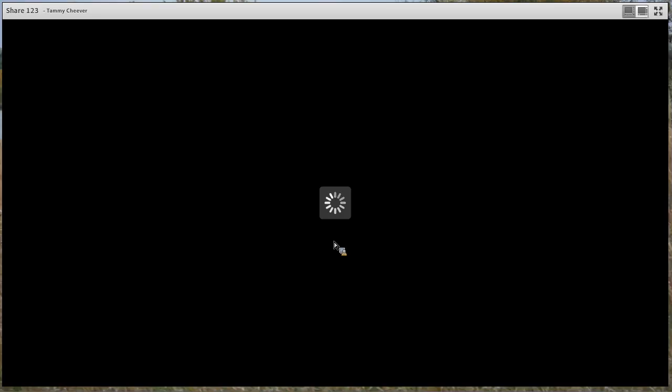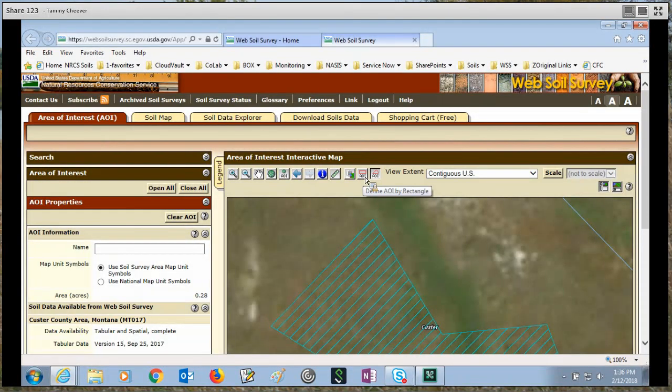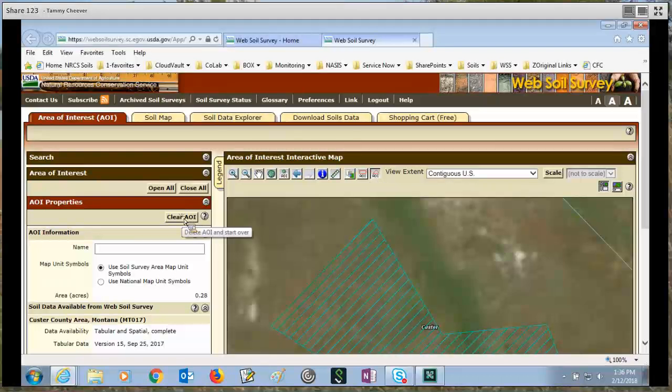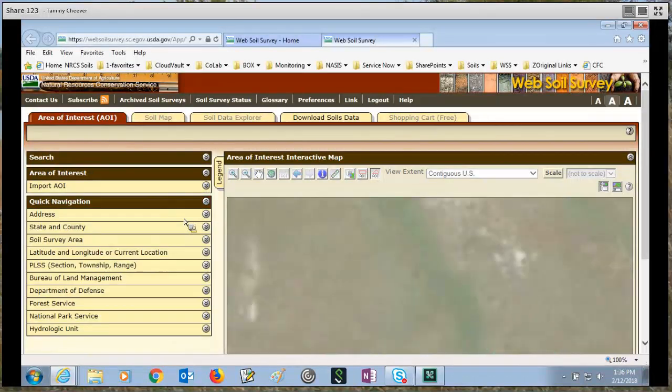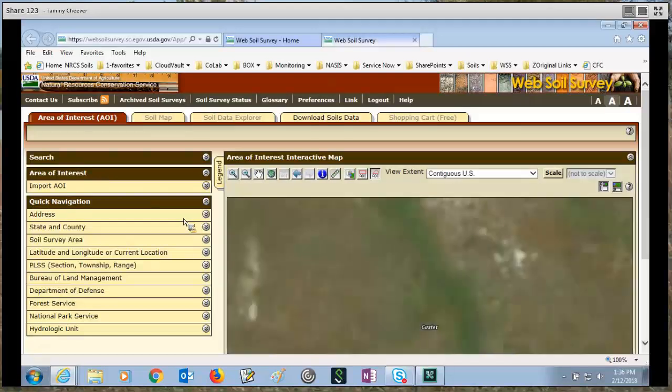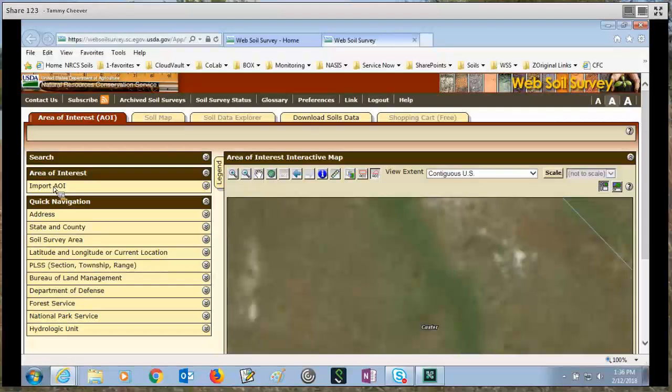So now that we're done demoing how to use the AOI Rectangle and the AOI Polygon tool, let's use the clear AOI button once more, clear our area of interest. And now let's talk about a way that you can import an AOI.